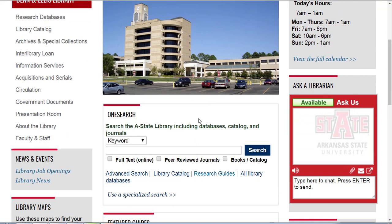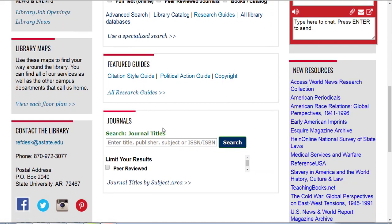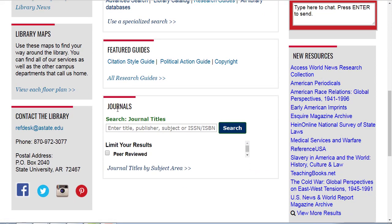In the middle of the page we have the library's flagship database, or our discovery service rather — this is called OneSearch, and we have a tutorial over OneSearch as well. We have links to some of our research guides. There is also a link to the library's journal search, so if you have a particular journal, magazine, newspaper, or other periodical that you need to access, you can use journal search to do that. We also have a tutorial over using journal search.